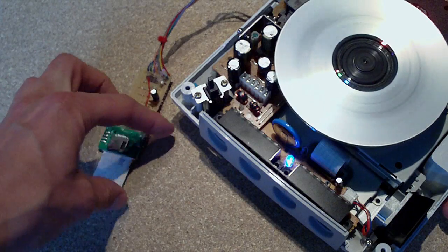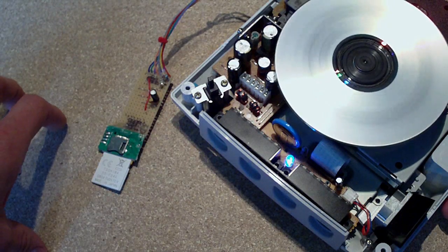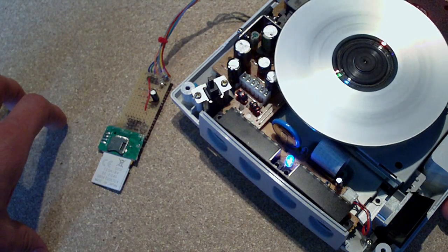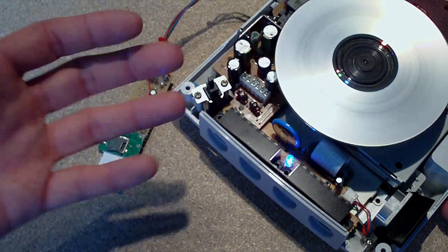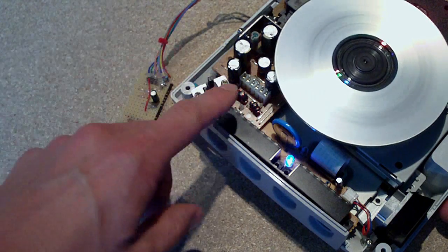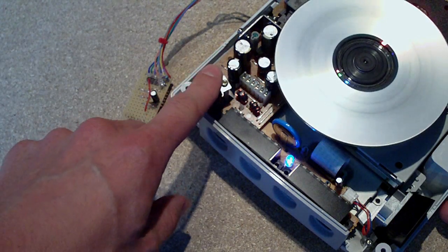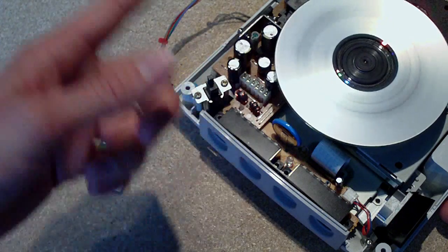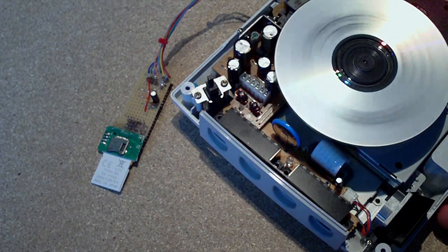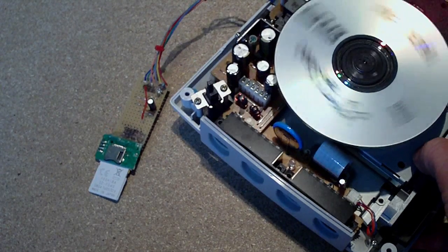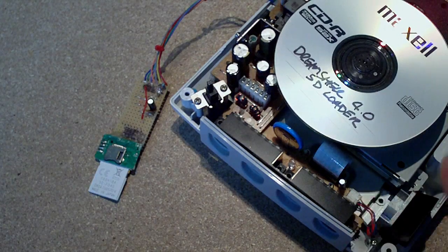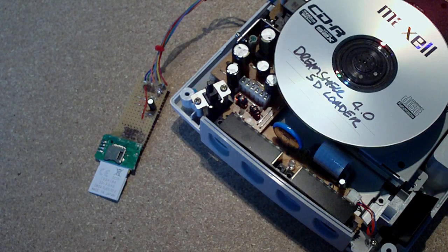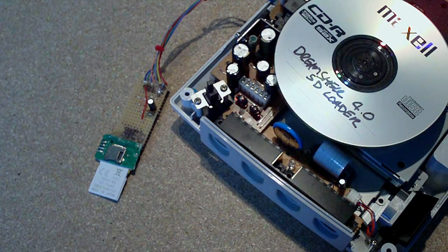And what I'll do, as I say, I'll put some diagrams or whatever in the description bar there. If you're interested, you can have a go at this yourself. What I'll do now is I'll just move over to my main PC and I'll show you the Dreamcast booting some homebrew and some of the apps and stuff as well.